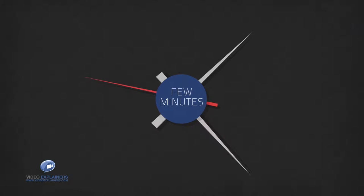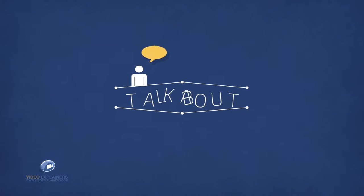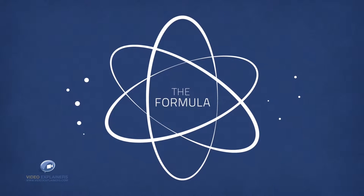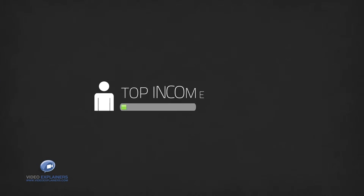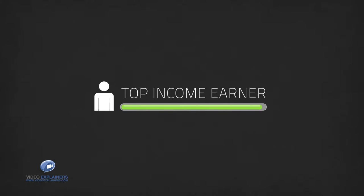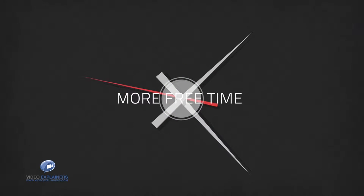Hi! In the next few minutes I'm going to talk about what I like to call the formula. This is the same simple formula that every top income earner on the planet uses to make more money and have more free time.